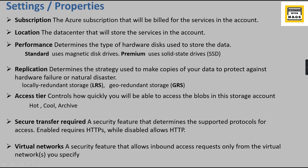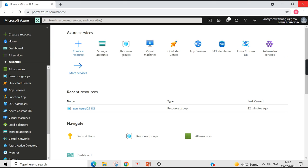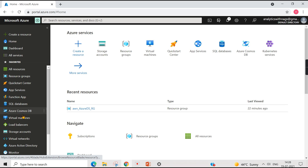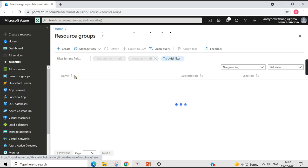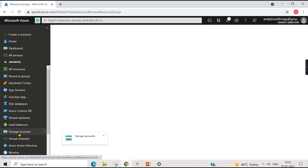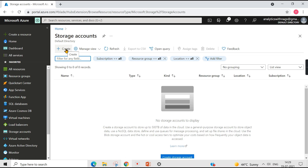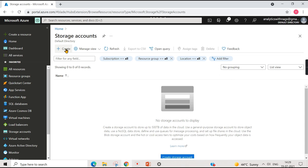We will see how to create a storage account — let's jump into a demo. We are in the Azure Portal home page where we already created a resource group in a previous video. There are different ways to create a storage account. I'll go for the simplest way: from the favorites panel, Storage Accounts is listed. Click on it and then click Create.